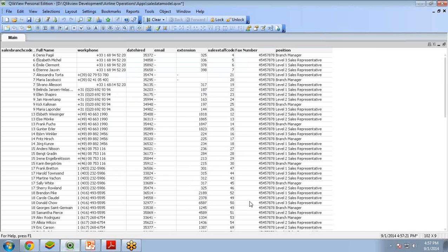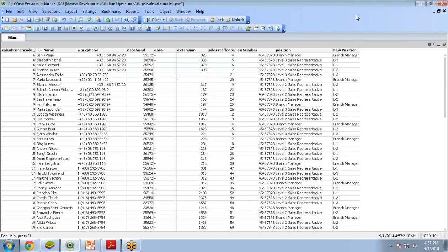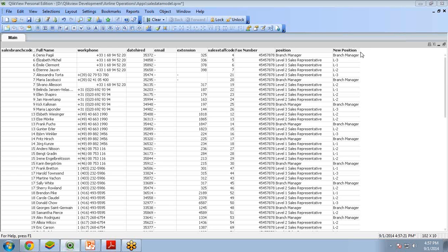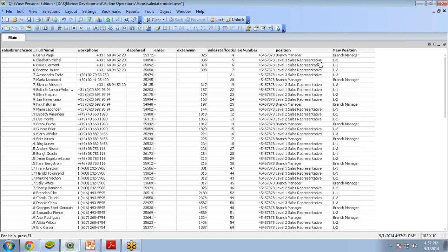Click OK. Now you can see we have a new column added and the values are populated: L3 for Level 3 Sales Representative, L1 for Level 1, L2 for Level 2. This is how you can use the IF statement.